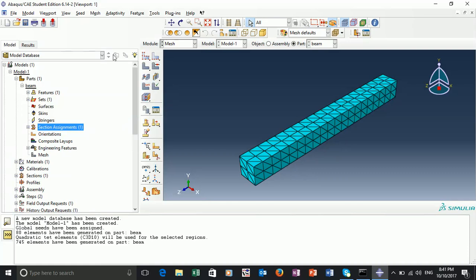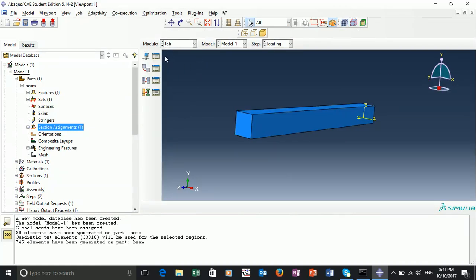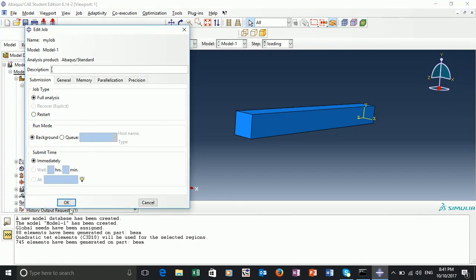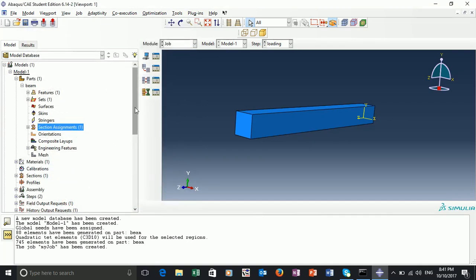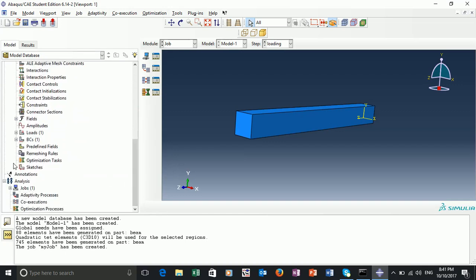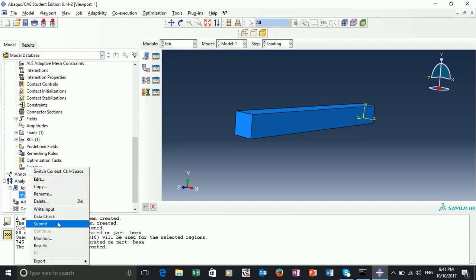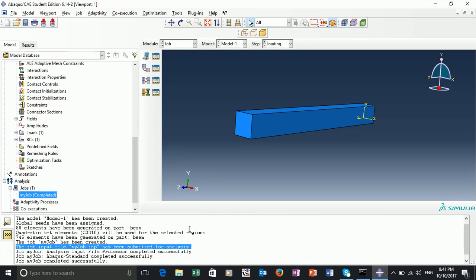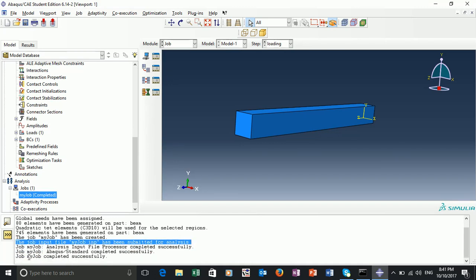Now we are almost ready to run — we just want to create a job. We select the job module and create a job. We can call this 'my job'. You can provide a description, but we'll just leave it and click OK. The easiest way to proceed is to scroll down into the model tree — we see we have 'jobs' and the job we created. We open this up, right-click, and submit the job. We've submitted the job and in our terminal we have instructions as to what's going on. The job 'my job' has been created, the input file submitted, and the analysis has been completed successfully.